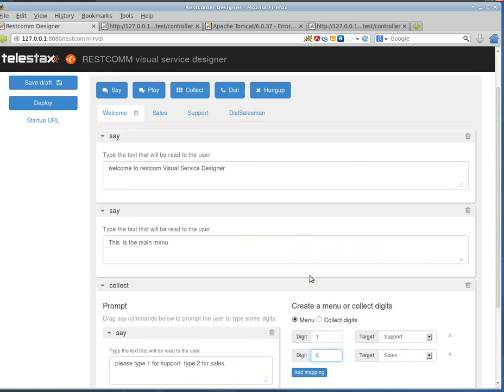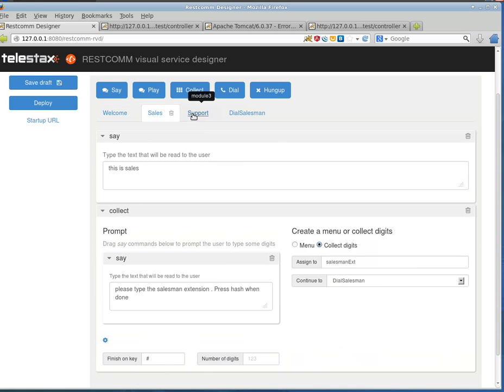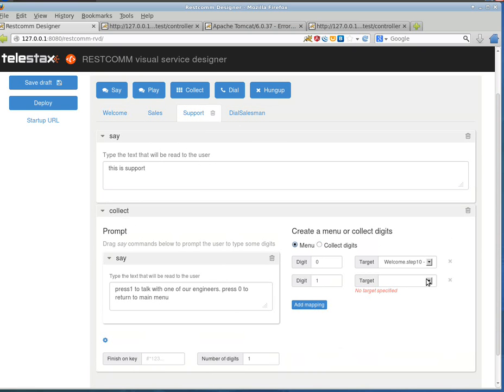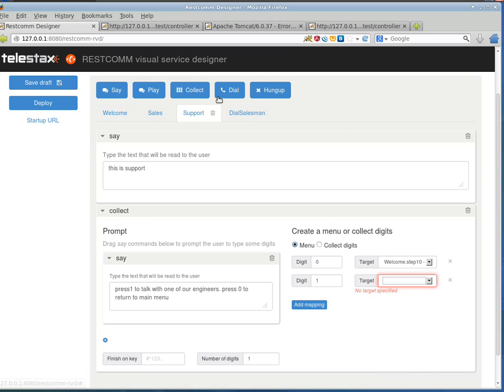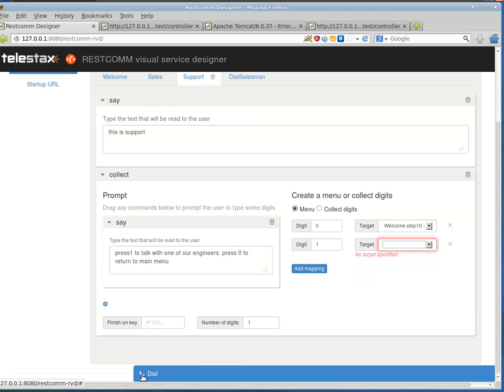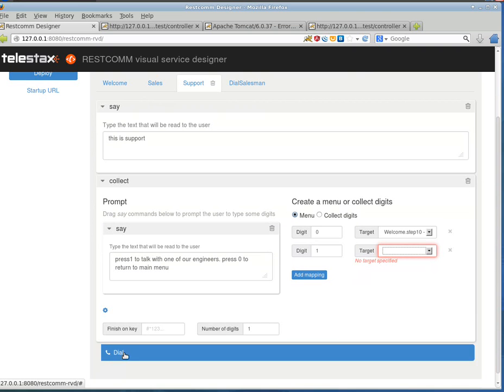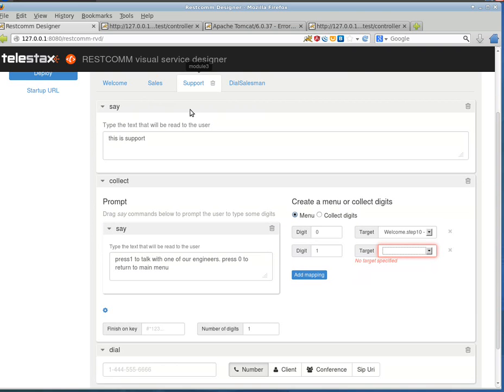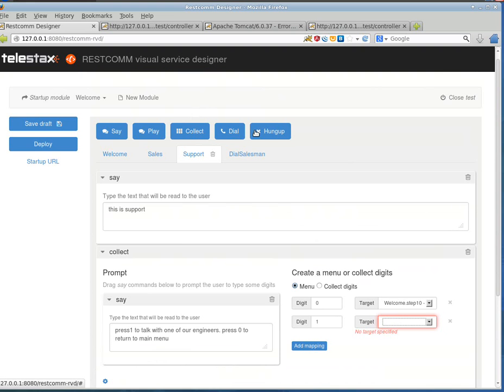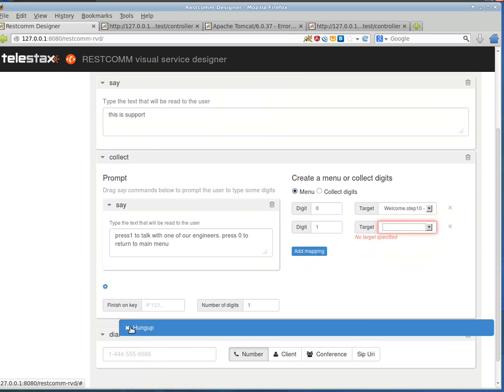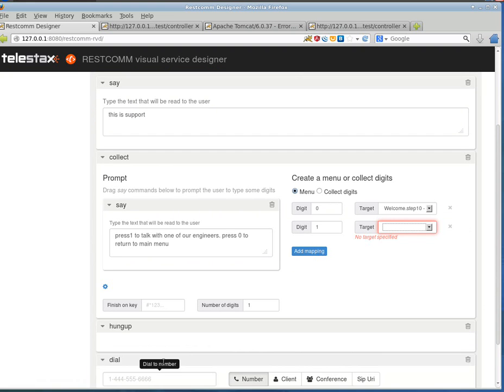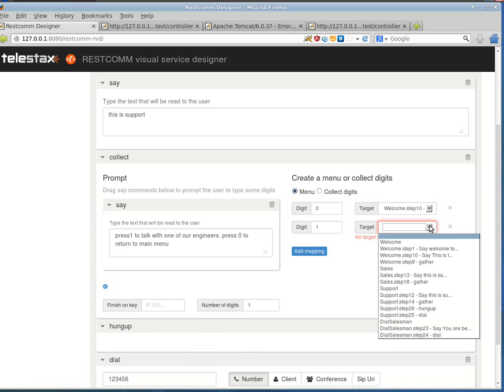Just make sure there are no red warnings. Support. Yes. That's what I removed previously. Support. Target. Yes. Press 1 to talk with one of our engineers. So, we used a dial verb here and hung up over here. I'm just trying to rebuild it. I accidentally removed these steps.